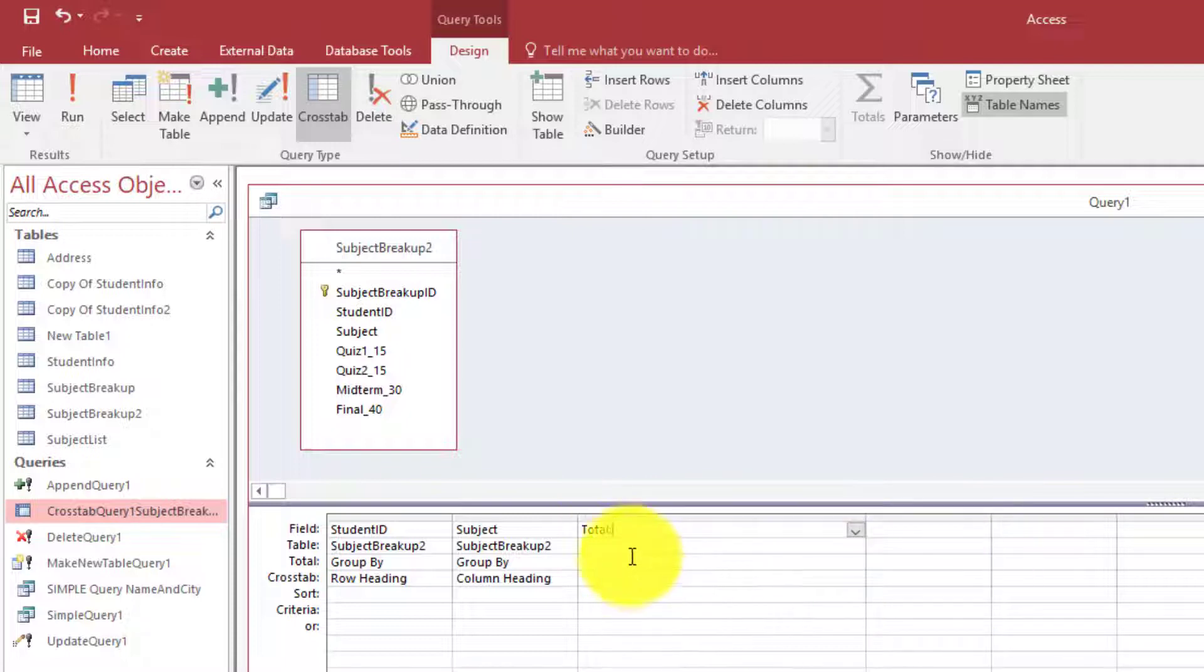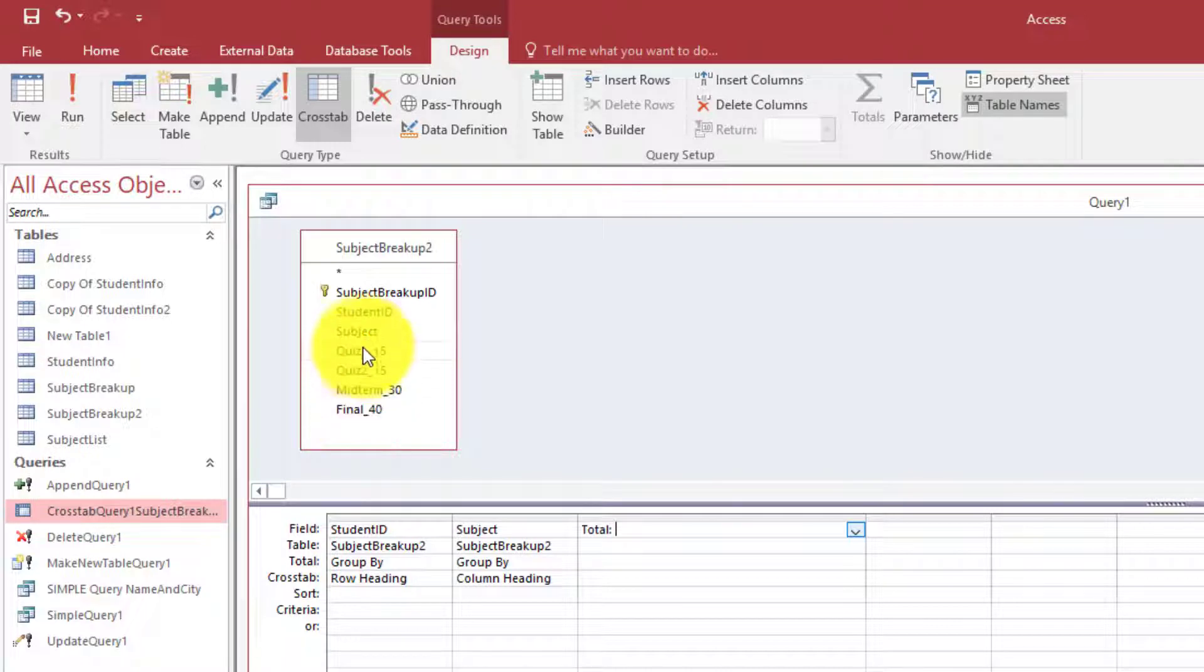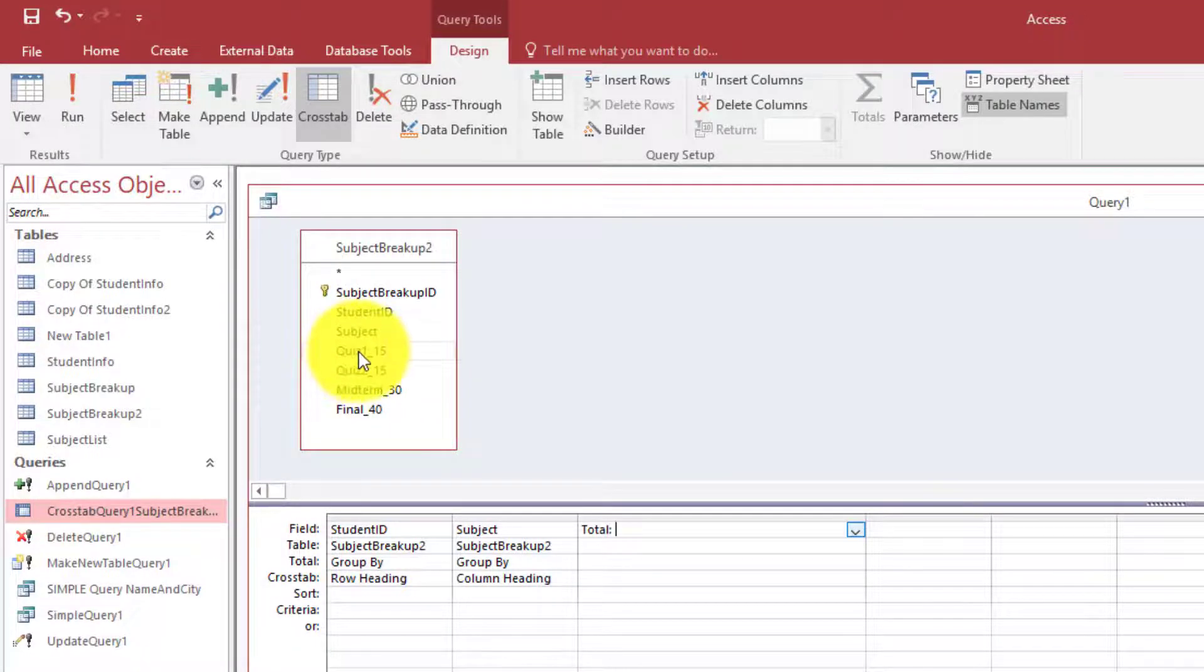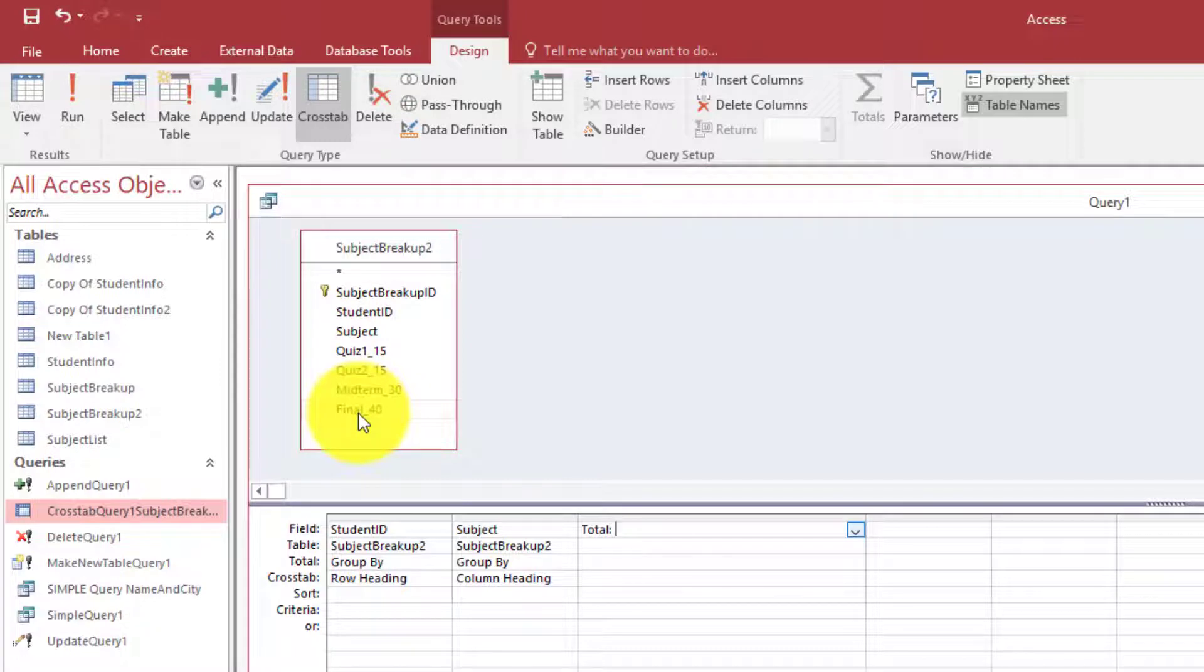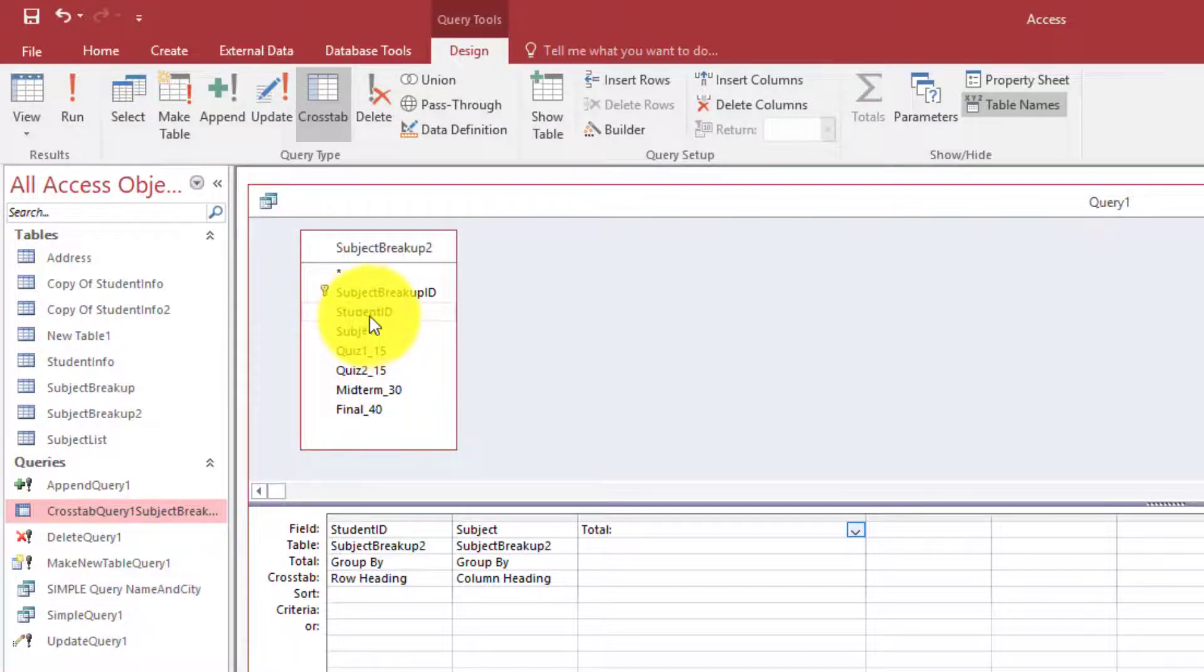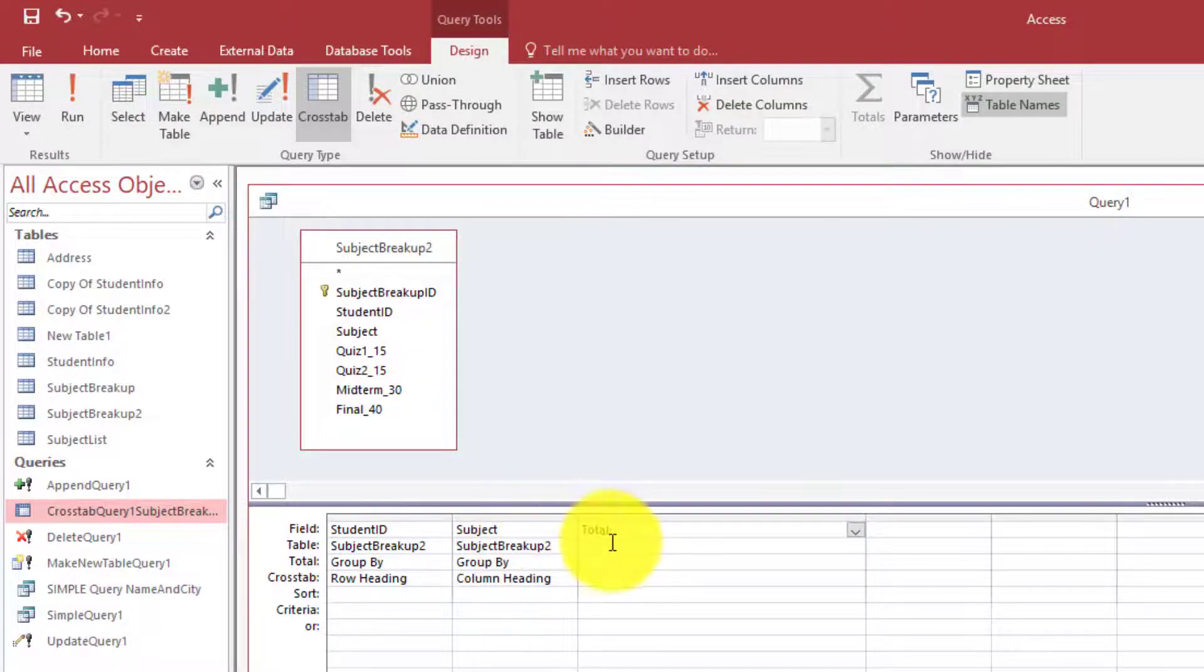This is the syntax how you are going to do it. Now we want the sum of all the assessments, that is sum of quiz 1, quiz 2, midterm, and final should be placed under the subject in front of the student ID.